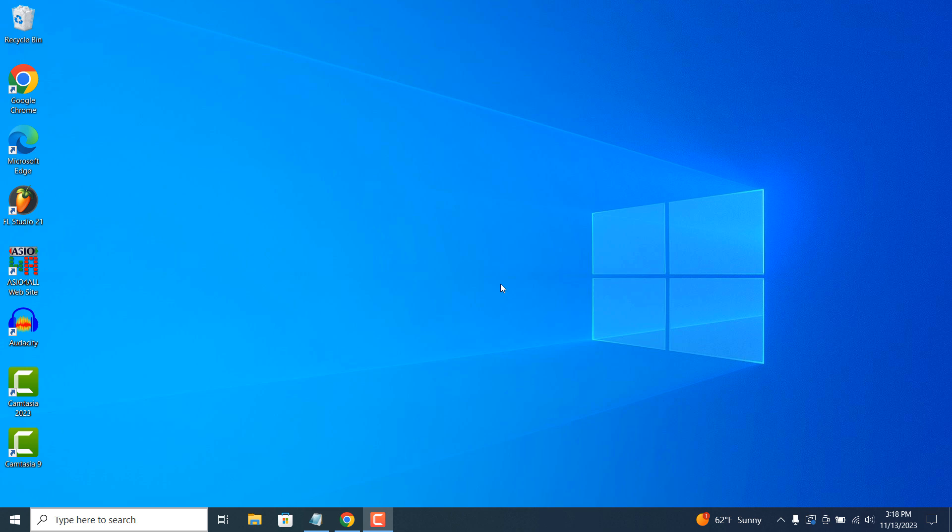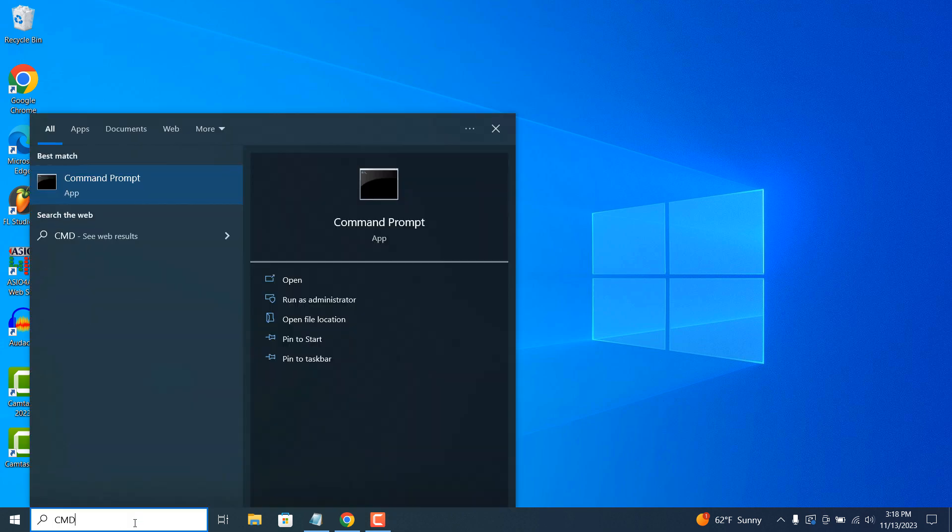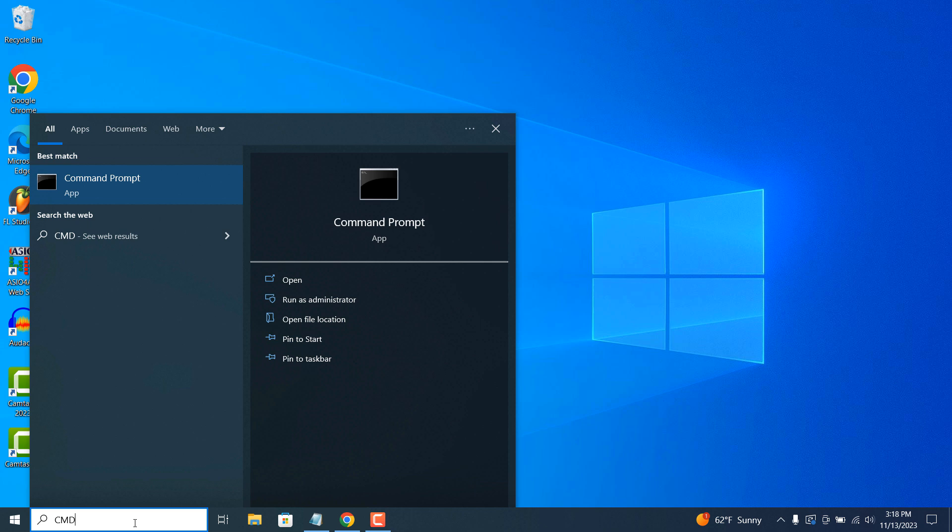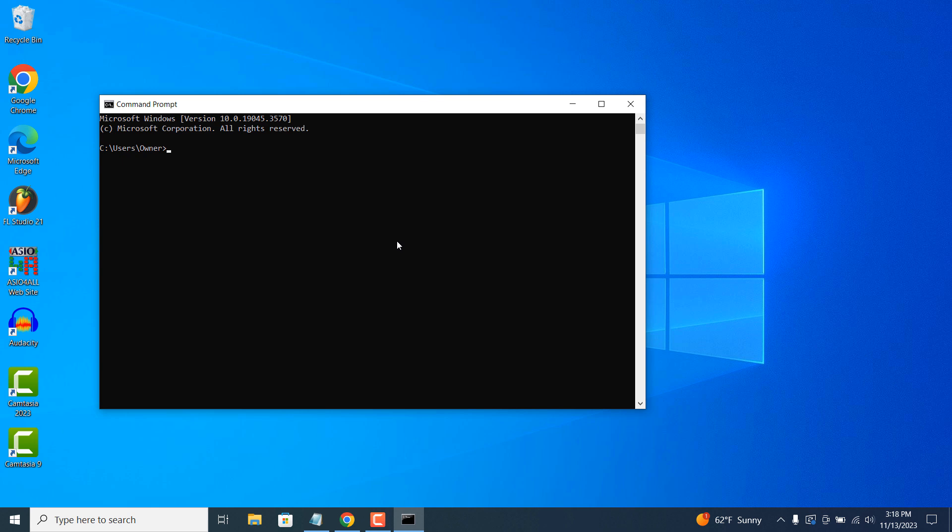To find your computer's MAC address, click on the Windows search bar and type in CMD to find the command prompt application. Click on it to open it up.